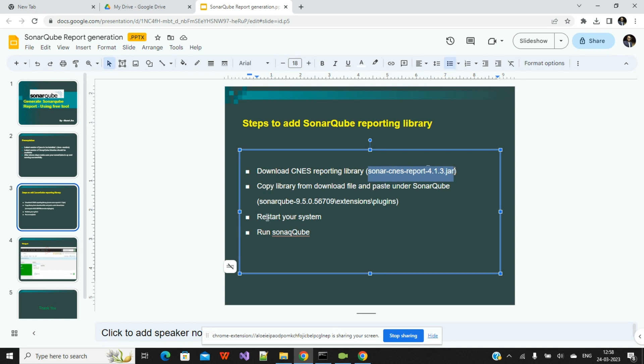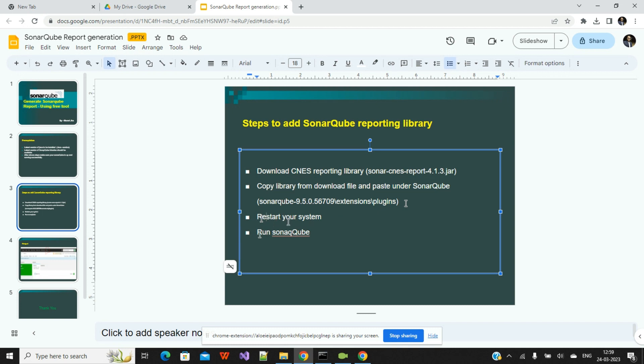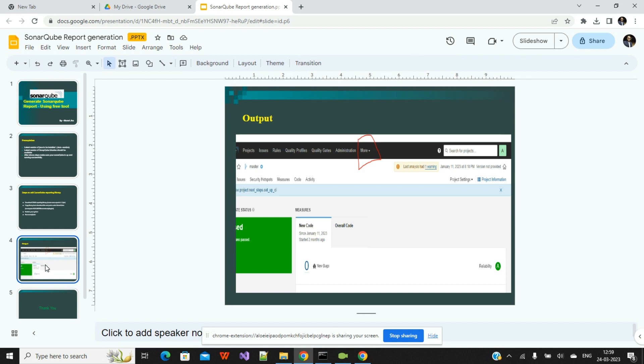After adding the library, you must stop your running SonarQube and restart your system, because sometimes without restart the SonarQube is not going to be started. After the restart, you just need to go and run the SonarQube, and I will show you where that output will be there.